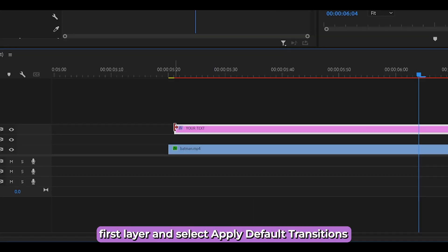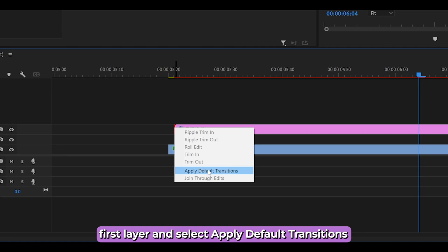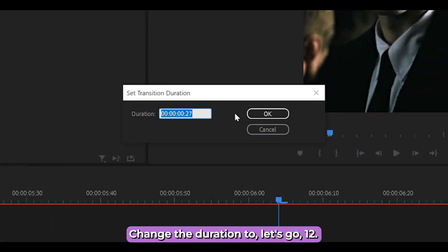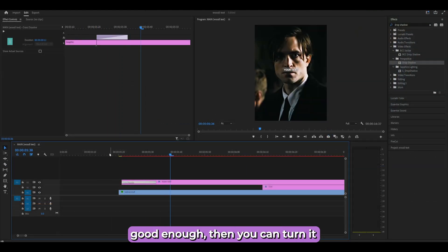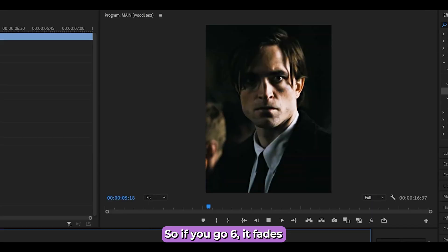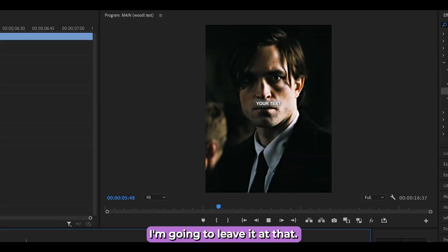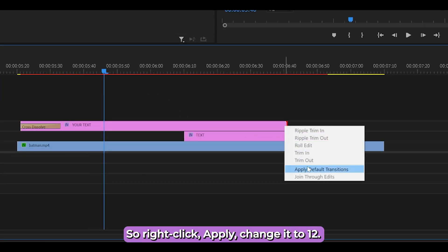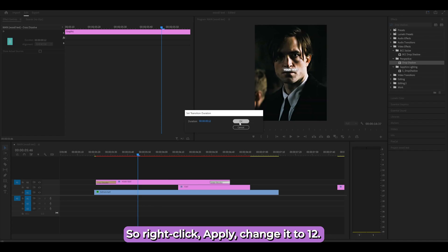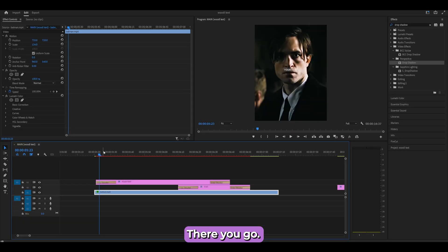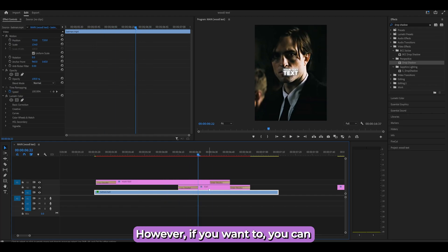Now add the fades. Right-click the beginning of your first layer and select Apply Default Transitions. Double-click the Cross Dissolve and change the duration to 12 frames. Repeat this for the end of the same layer and both the start and end of the bottom layer — all set to 12 frames.